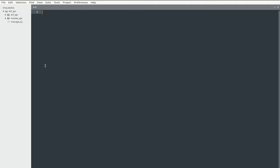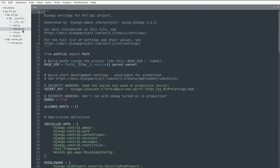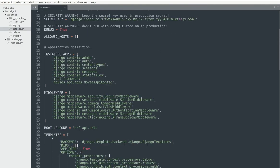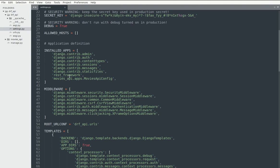In this video, we're going to create a REST API using the Django REST framework. I have my Django project open with my settings file, where I've added the REST framework module as well as the app I've created — the movies_API app.